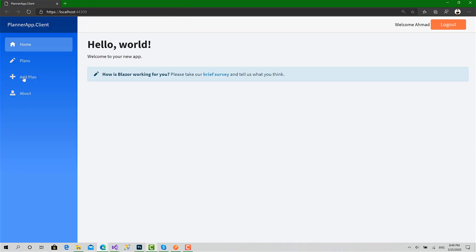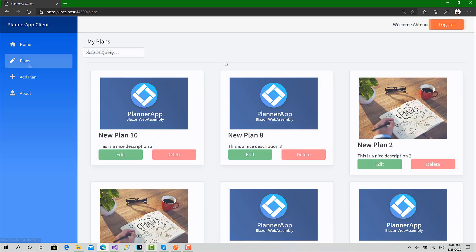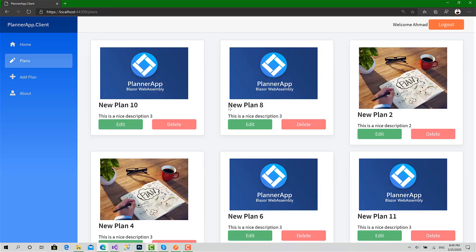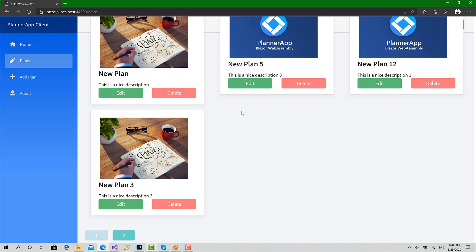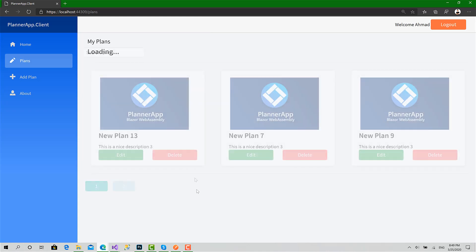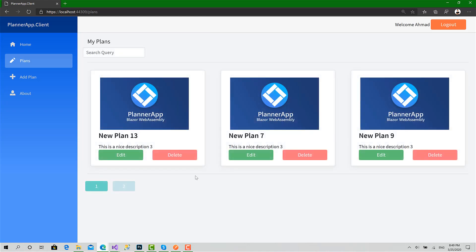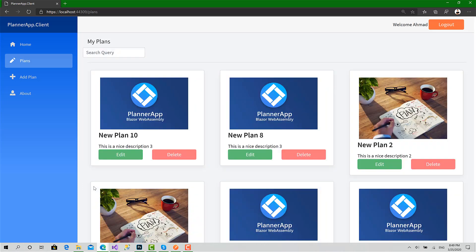Now go to plans. Here I have the first page. I have added about 13 to 14 plans via Postman, so I should have two pages as you can see, and the current page is disabled because we are in it. If I click page two, I should get three or four plans. Yeah, that's it. Go back to page one, yeah that's good.